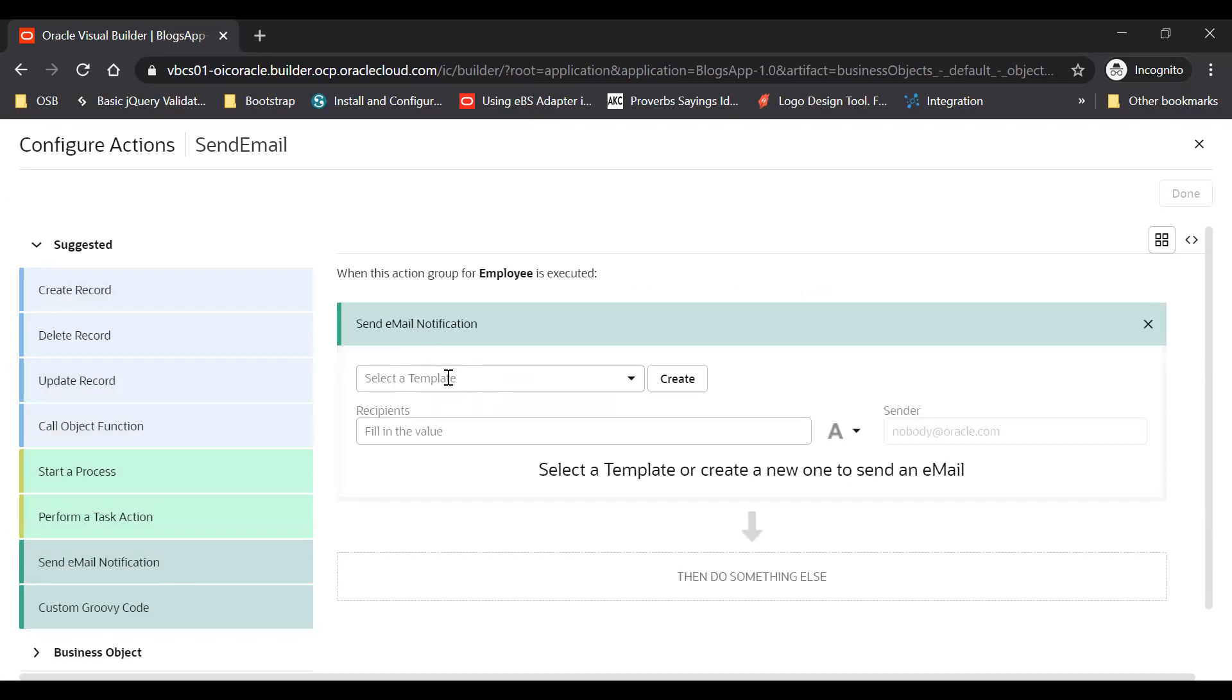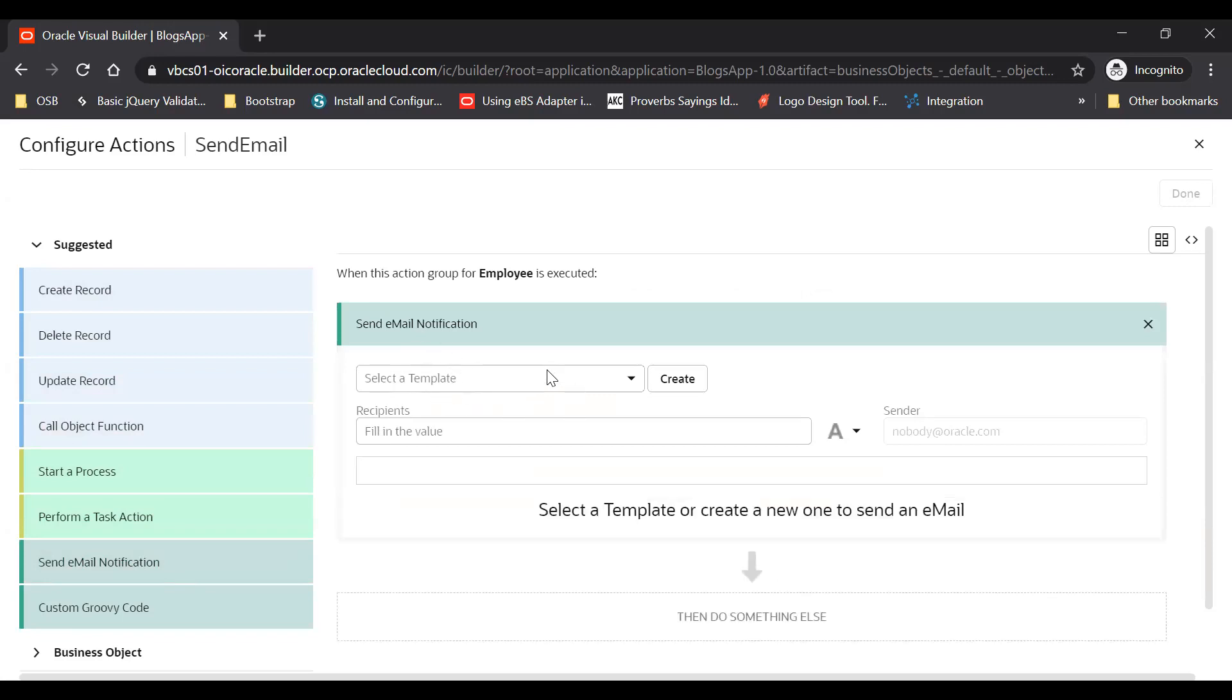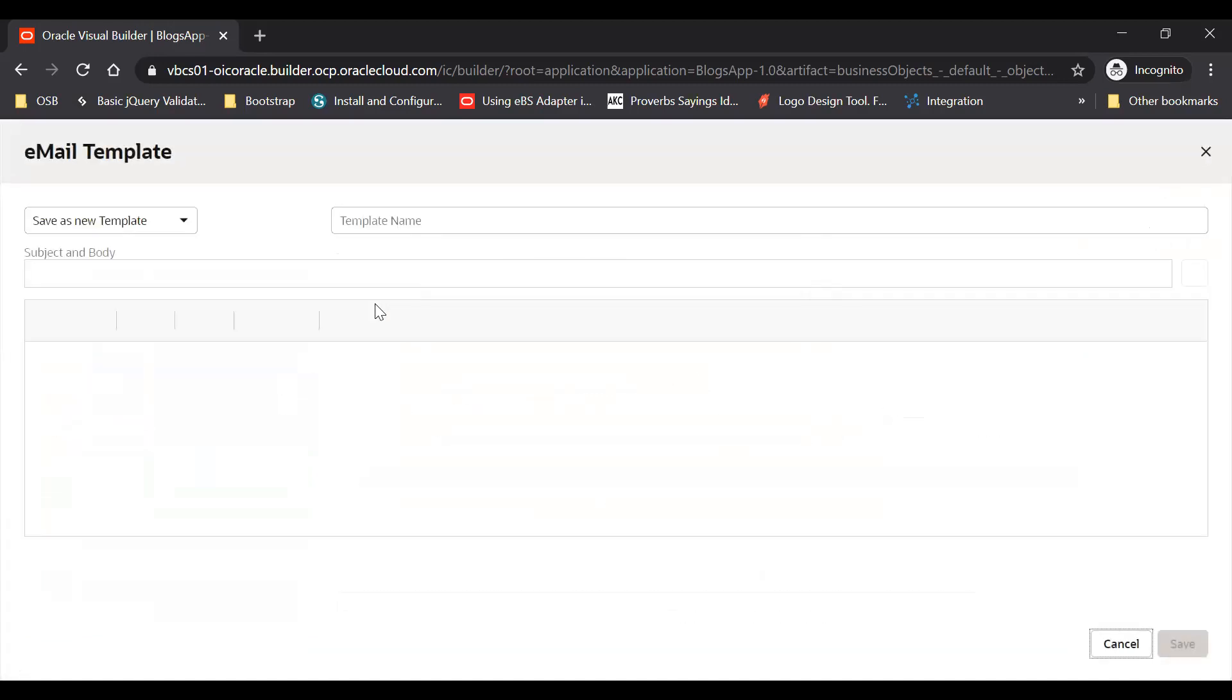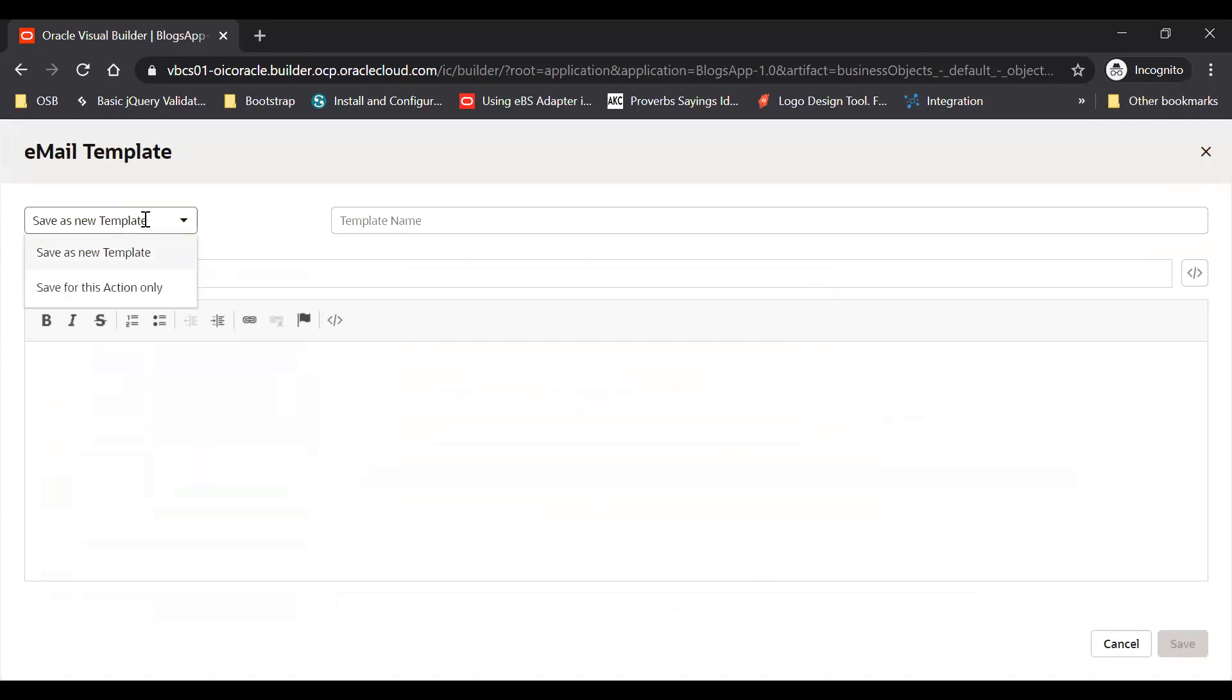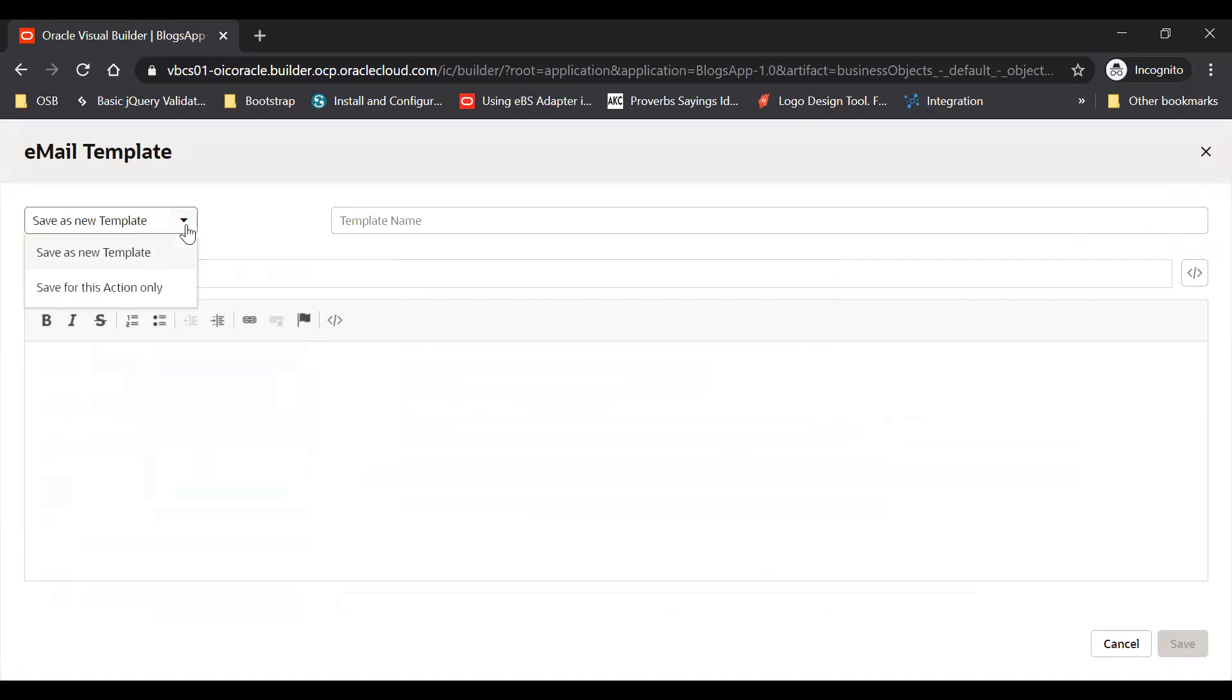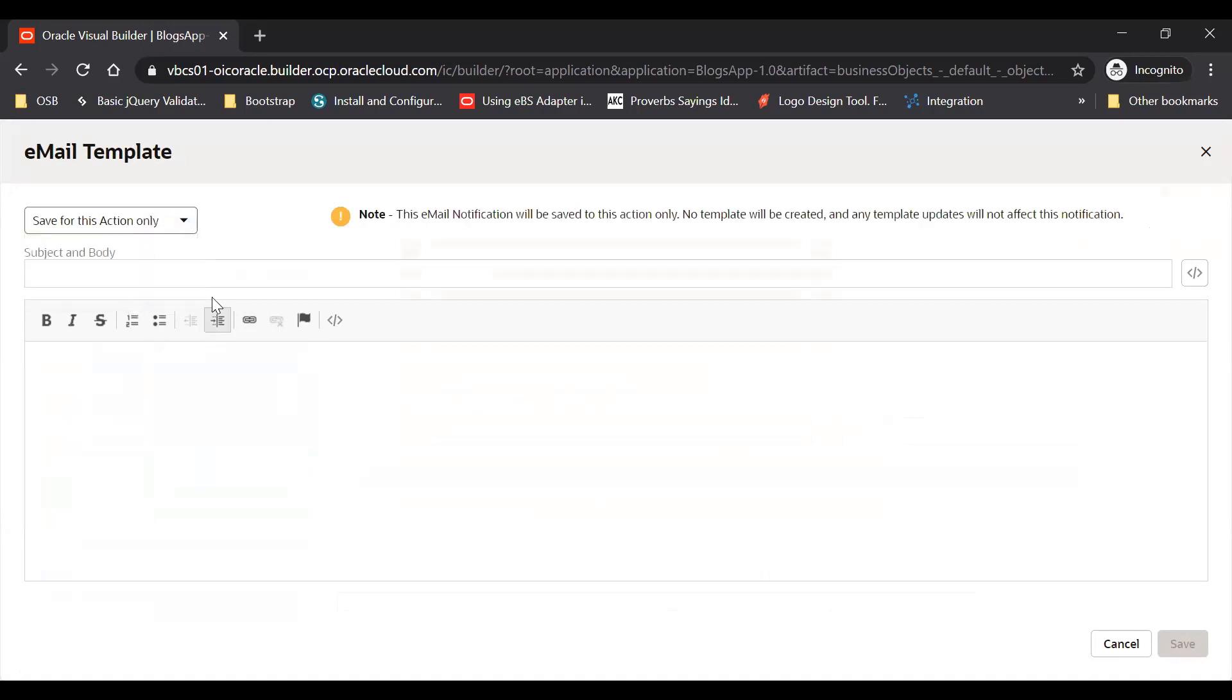Once you drag and drop here you will see you can create your template or you can provide a static body here, dynamic body too. But here you have an option to choose save as a new template so that you can use the same template for other email notifications. If you don't want to save it you can use save for this action only.